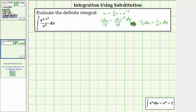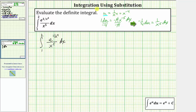Now we can perform the substitution. Beginning with the given integral, we will substitute u for one divided by x to the fourth in the exponent. And if it's helpful, we can place a one here. Because negative one-fourth du equals one divided by x to the fifth dx, we will substitute negative one-fourth du for the fraction of one over x to the fifth times dx.